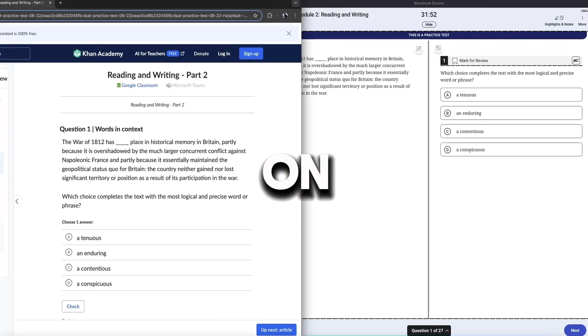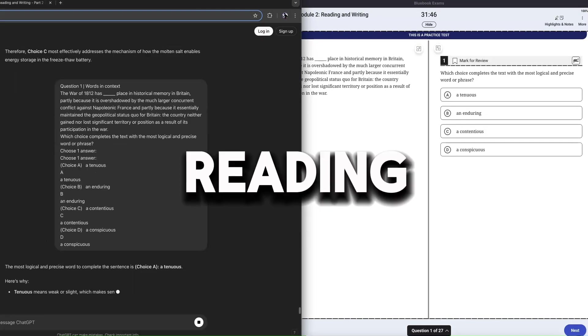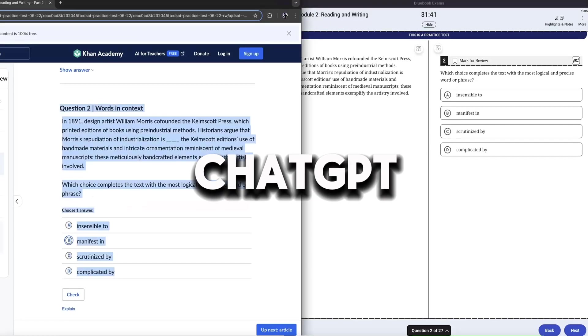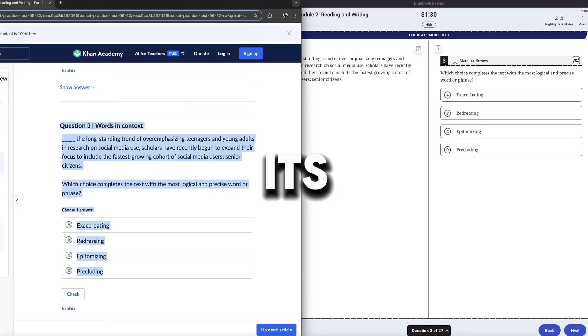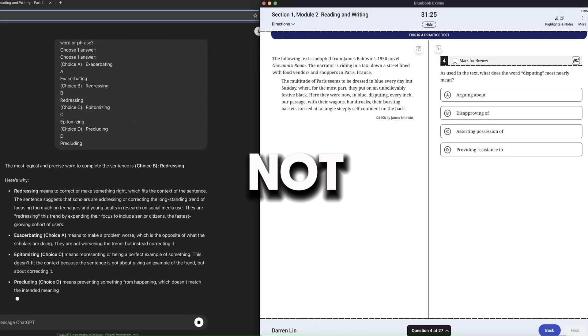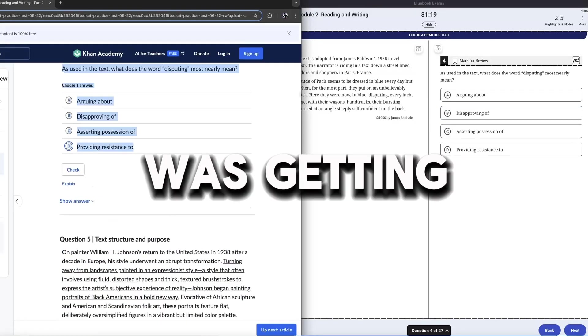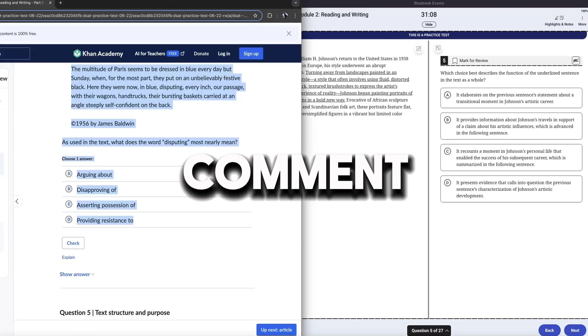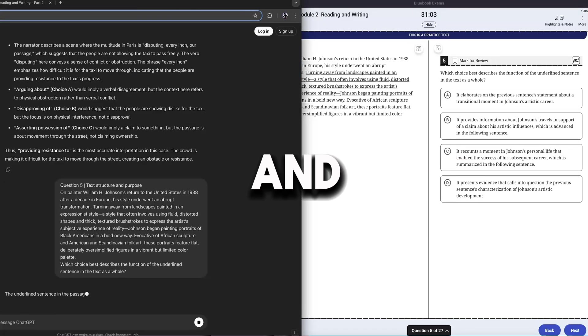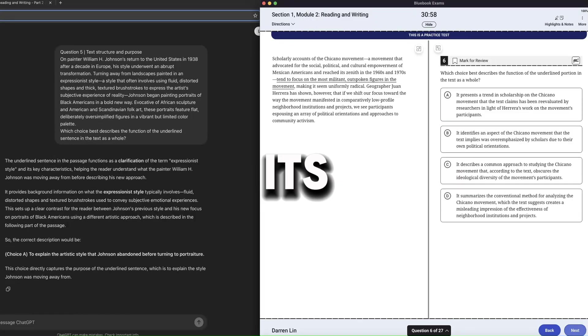As we moved on to module two reading, ChatGPT seems super confident in all of its answers, but I'm not quite sure it was getting all of them right. Make sure you comment down below and predict its score.